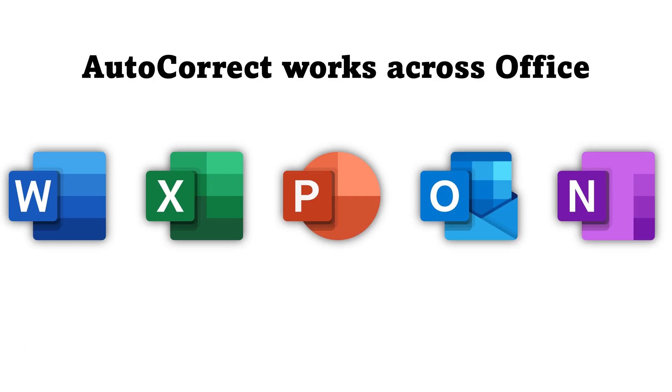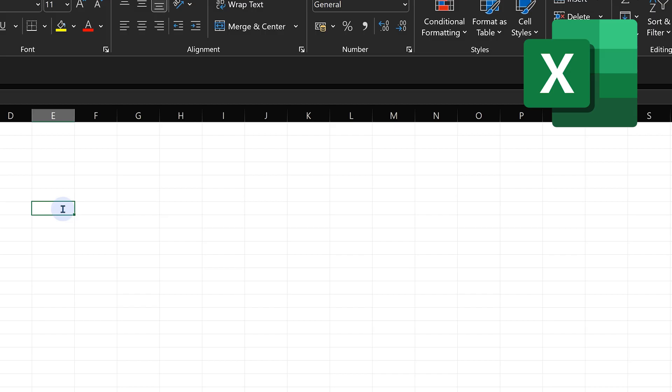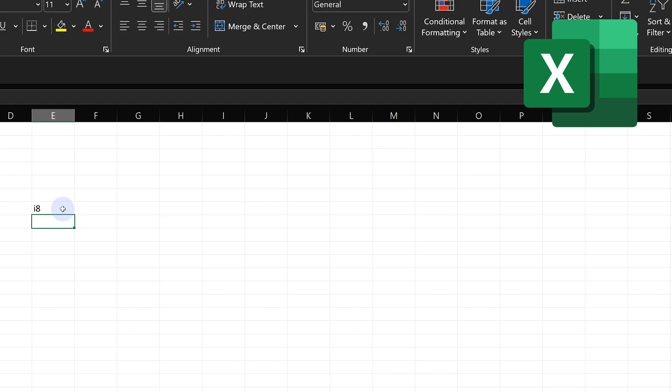The AutoCorrect entries work across Word, Excel, PowerPoint, Outlook, and OneNote. But now if I try to put I8, it's not working. The reason is...